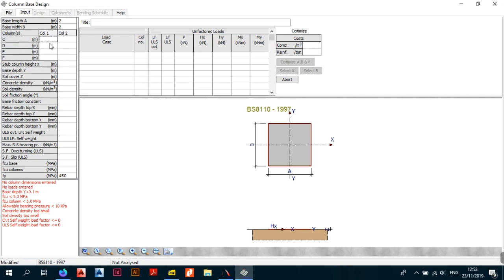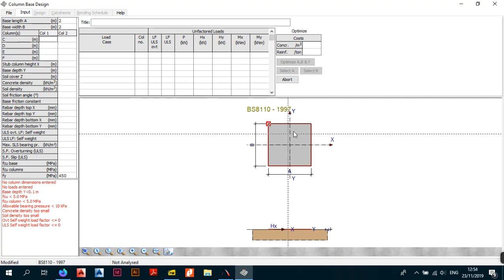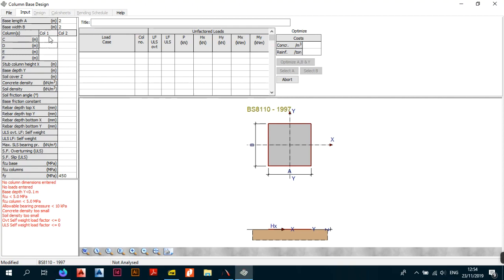After entering the base length and width, the program prompts you for column details. To keep things simple, we're going to design a pad footing with one column. The program allows up to two columns, but we'll use one. The first input is C, which is the dimension of the column in the X direction — I'm going to enter 0.5, which is 500 millimeters.